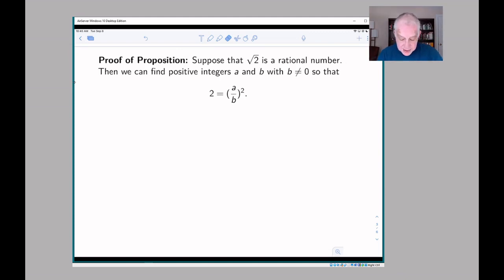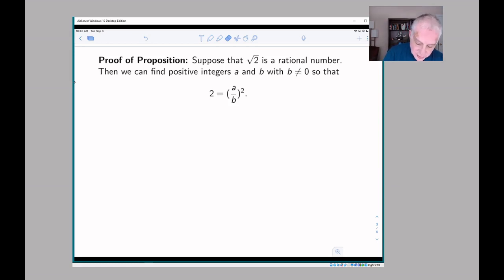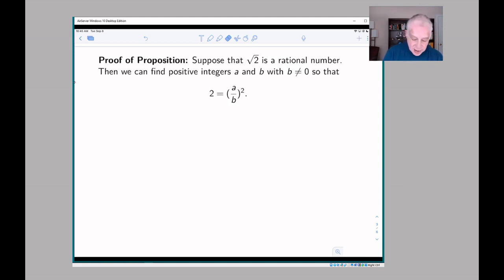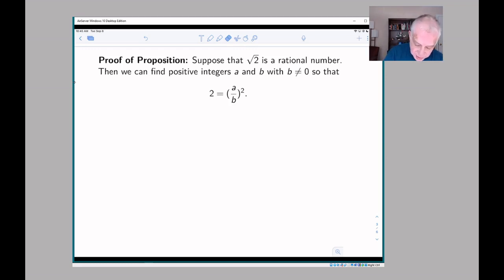Let's go ahead and prove the proposition by contradiction. We're trying to show that the square root of 2 is not a rational number. So we suppose that it is rational — then we can find positive integers a and b with b not zero such that (a/b)² = 2, i.e., 2 = a²/b².